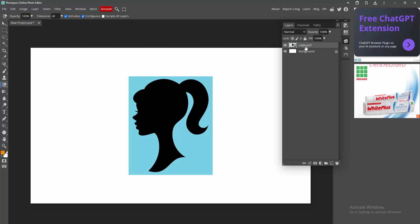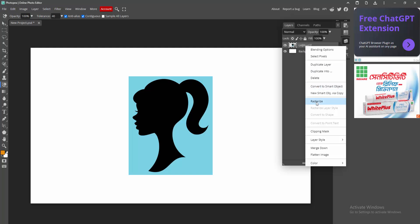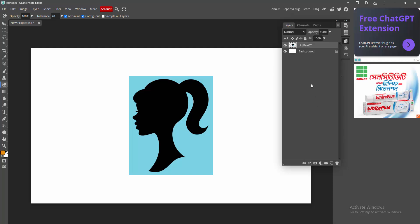We can see the image is smart object. Now I am right click the image and make this rasterize. Then remove the background.